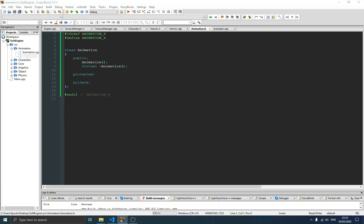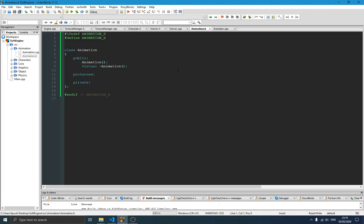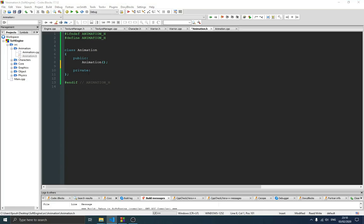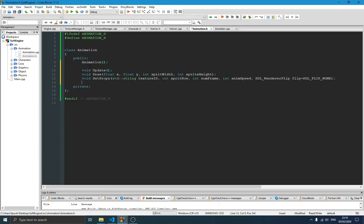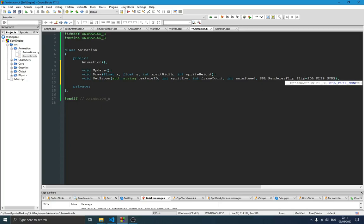We have our Animation class on screen. The Animation class will take three methods for now. The first one is update, the second one is draw, and the third one is to set the properties of the animation: the texture ID, the sprite row, the frame count, the animation speed, and whether we need to flip or not. The constructor doesn't need anything for now.